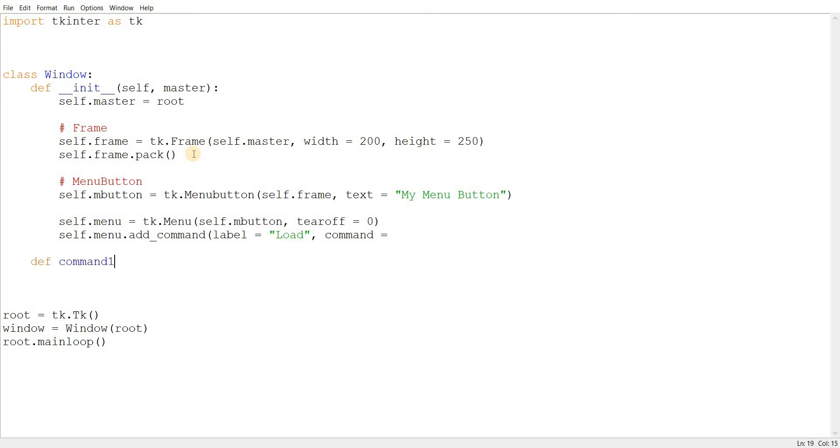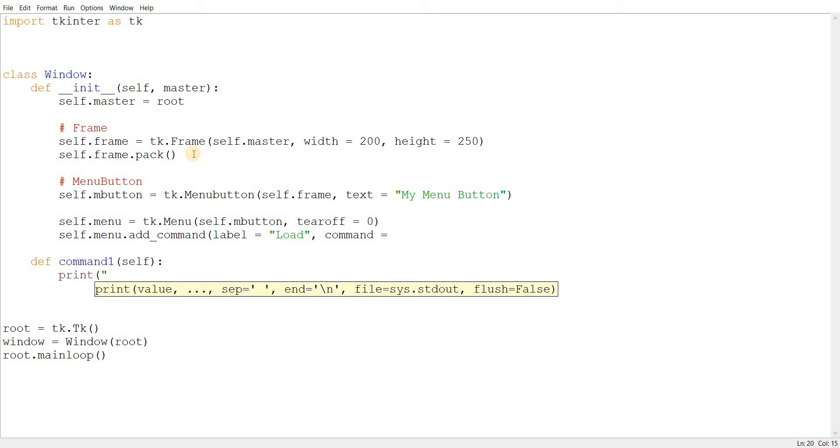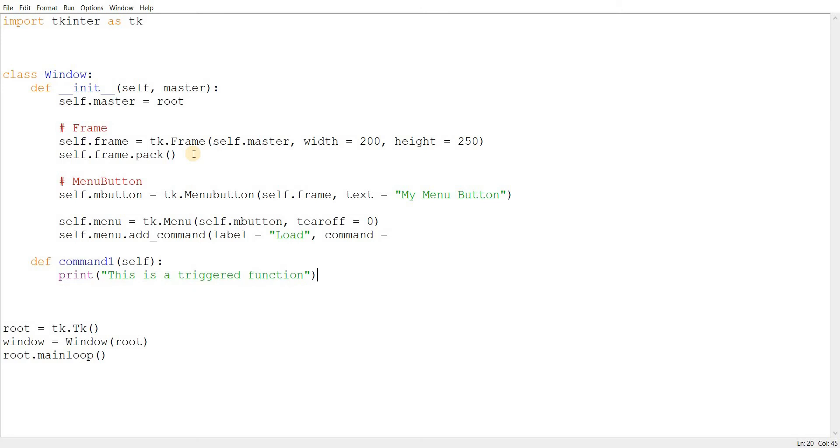And let's just say this is a triggered function. And let's just pass that in here, command one, self.command one.